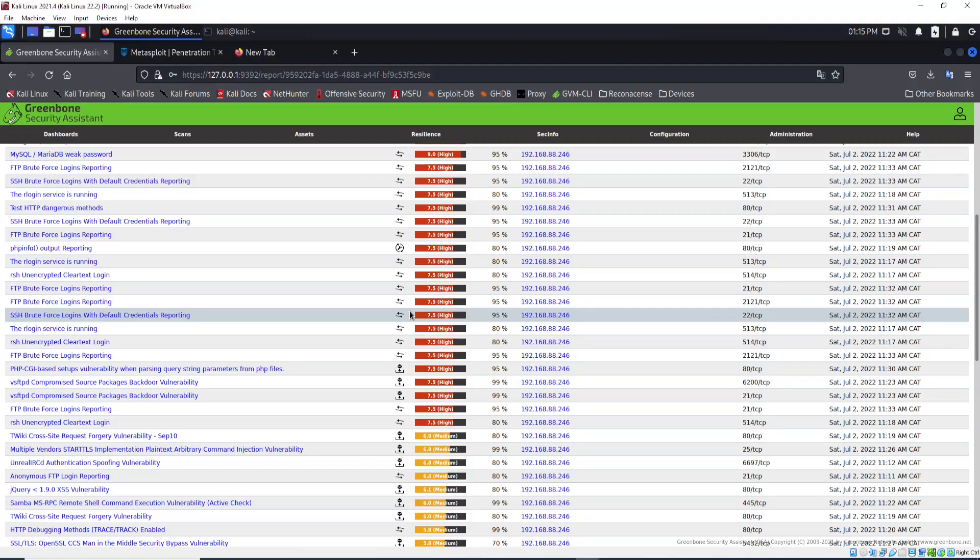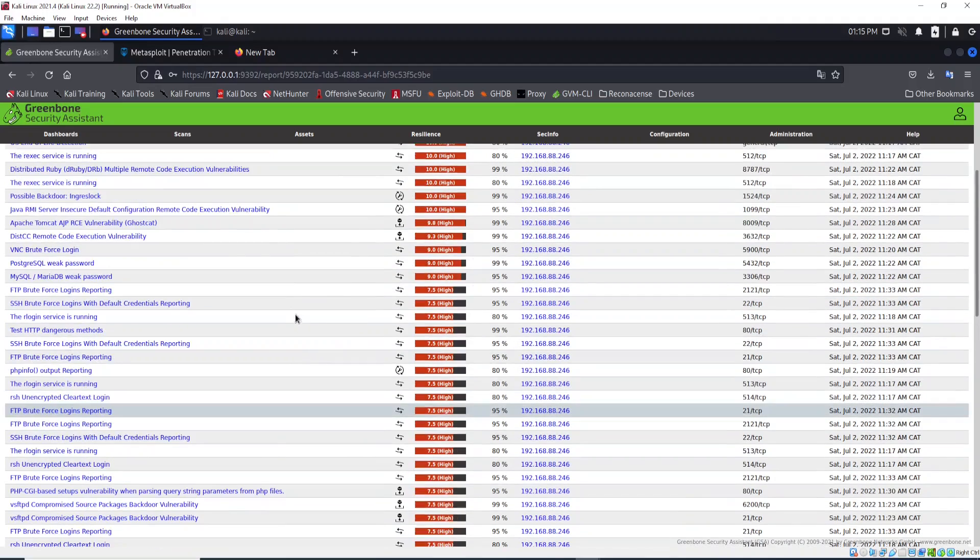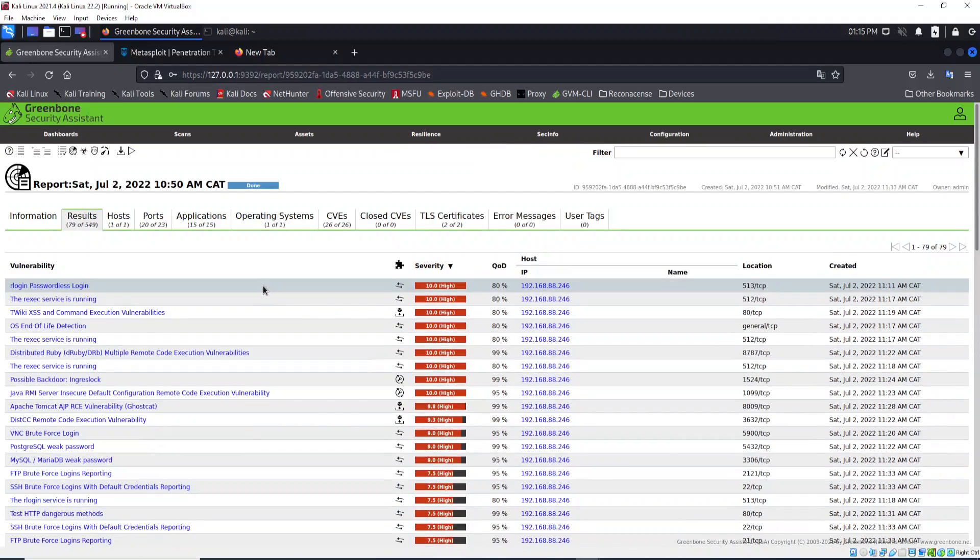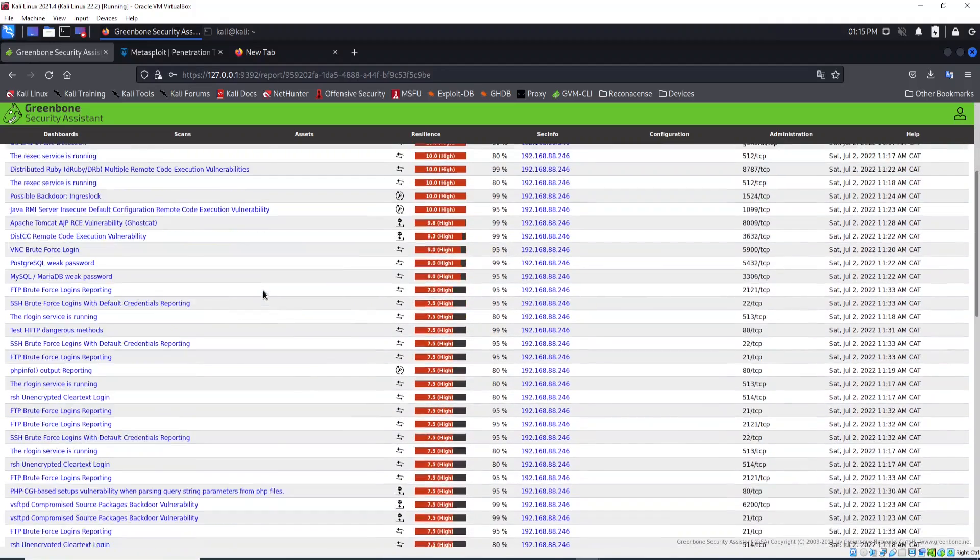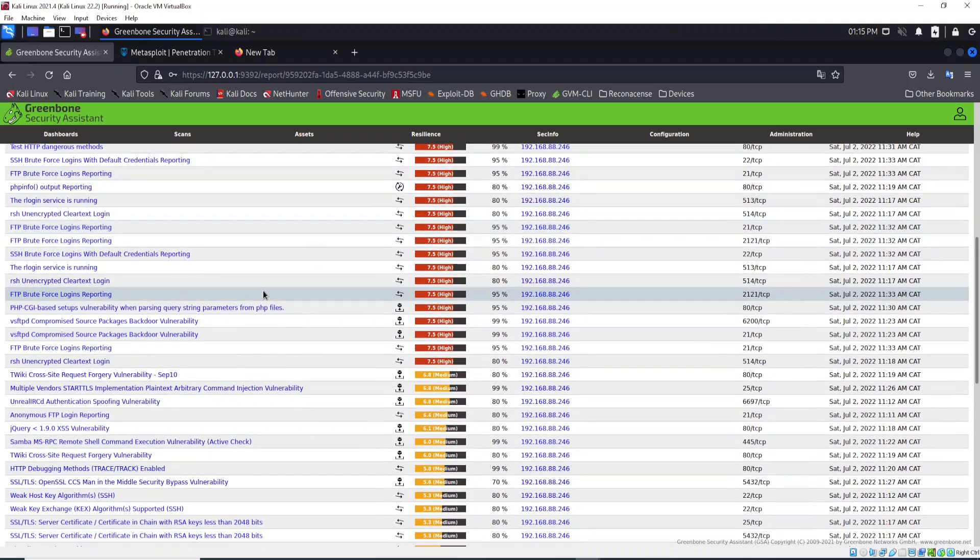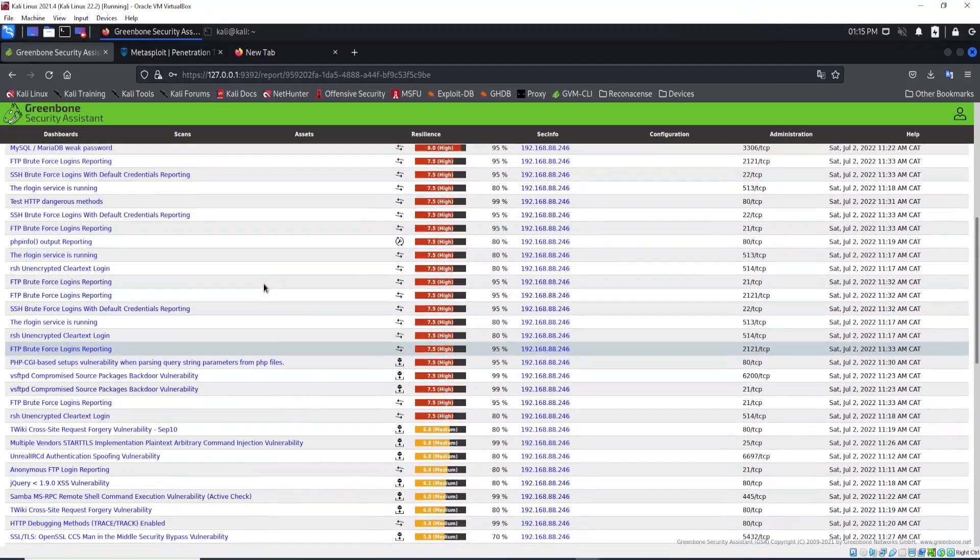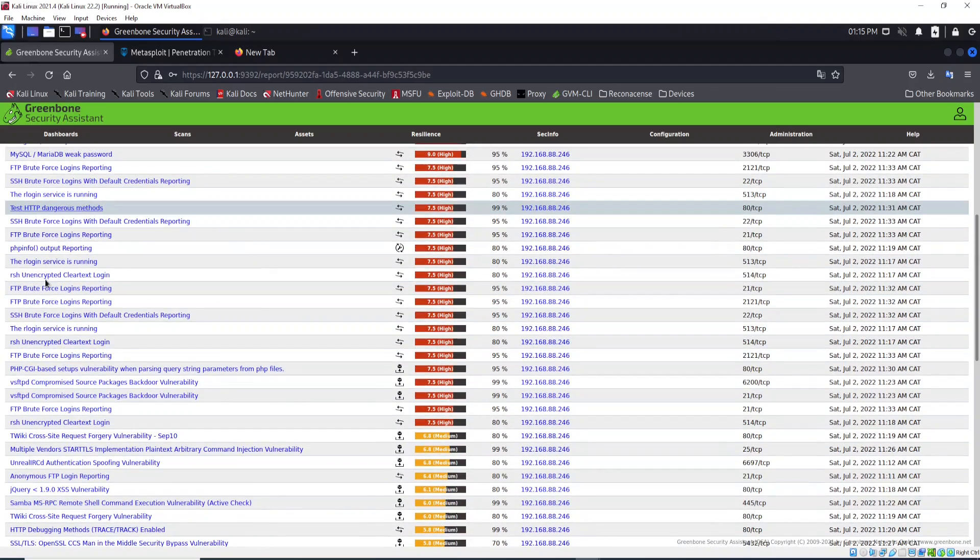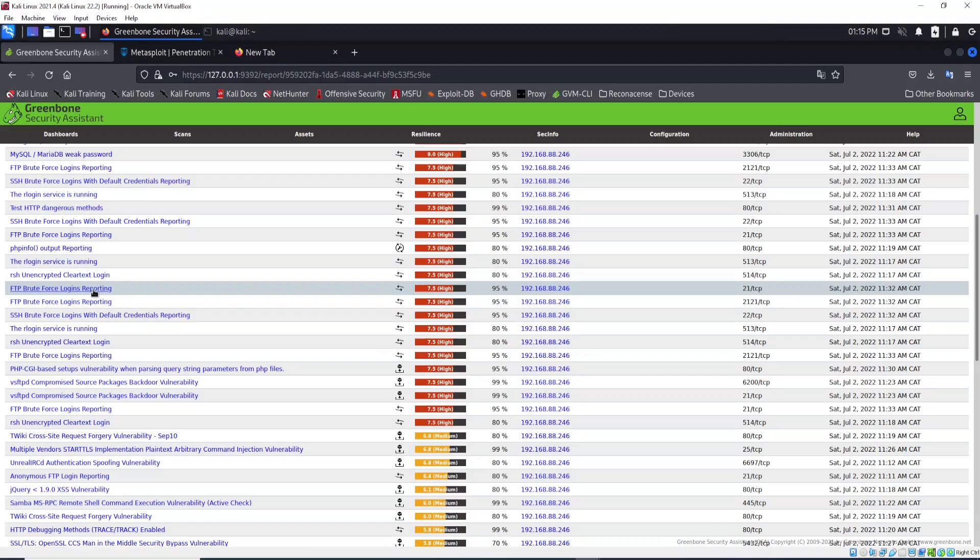Now let's see one more. I'm here in the report, let's scroll down and find, for example, this one: FTP brute force login report. Let's open it up.